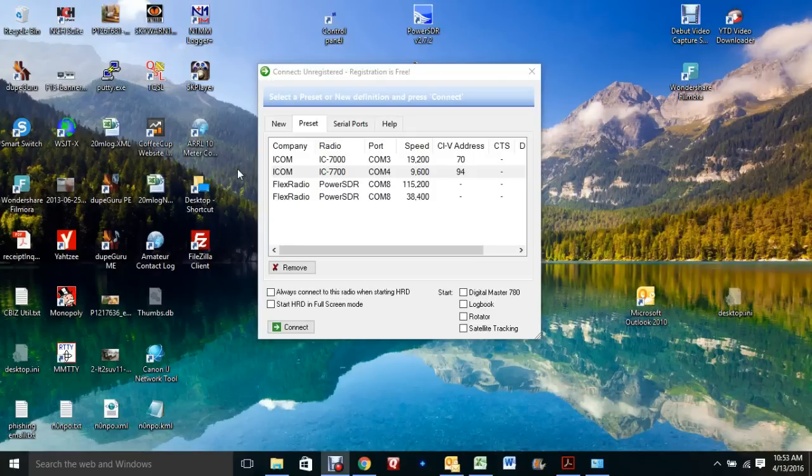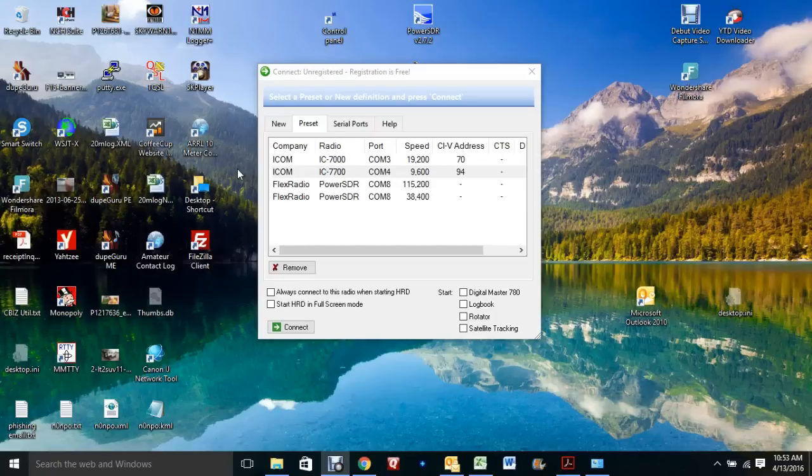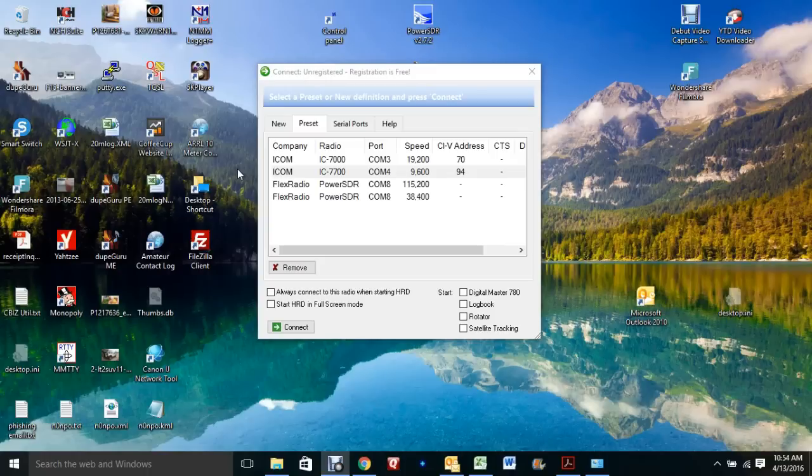This is a short clip showing you how to connect your ICOM IC-7300 to your laptop or PC, and using the USB cable you can set up PSK31.